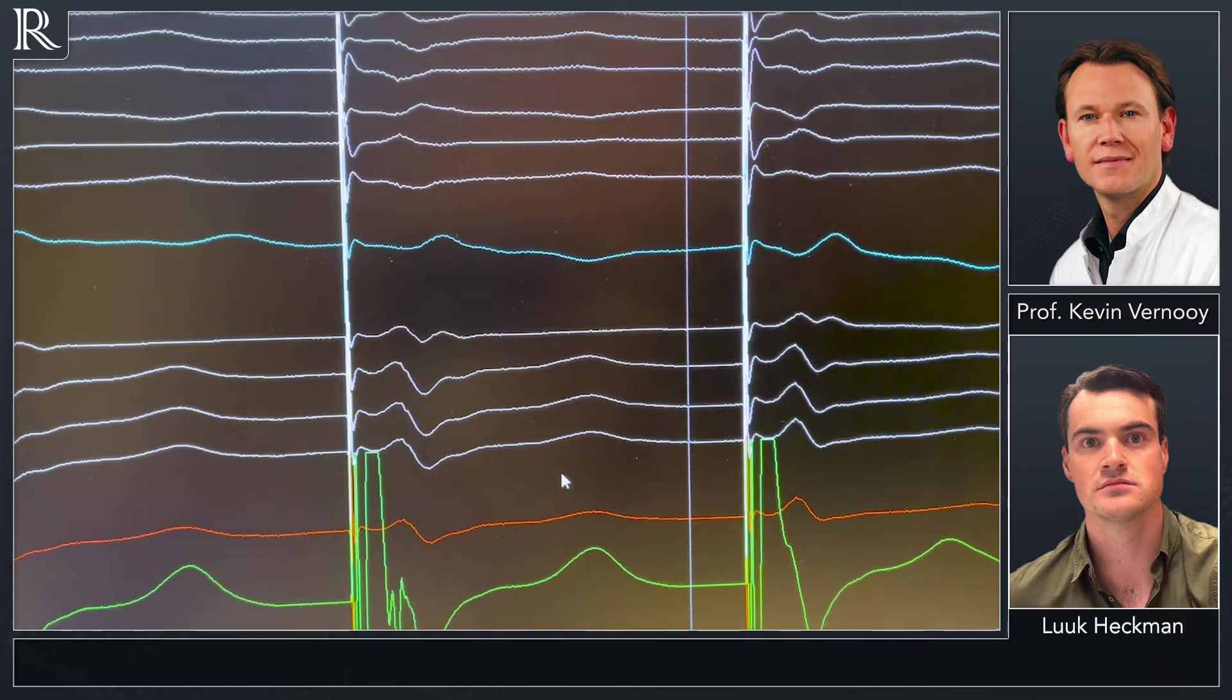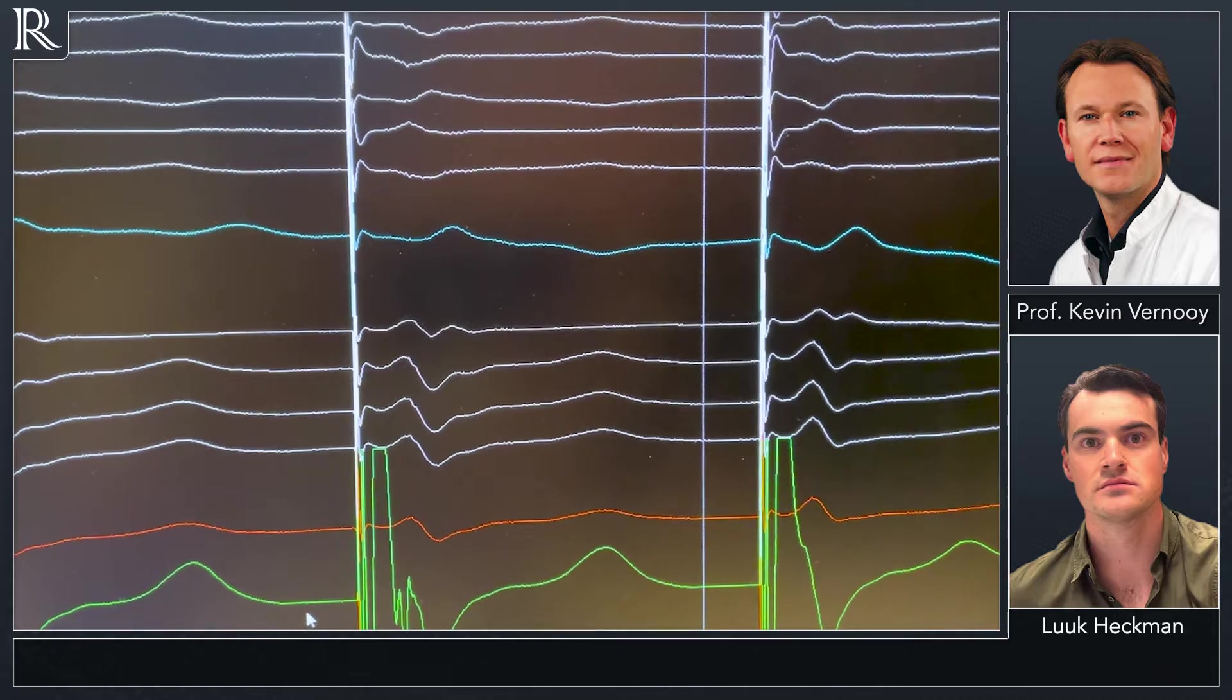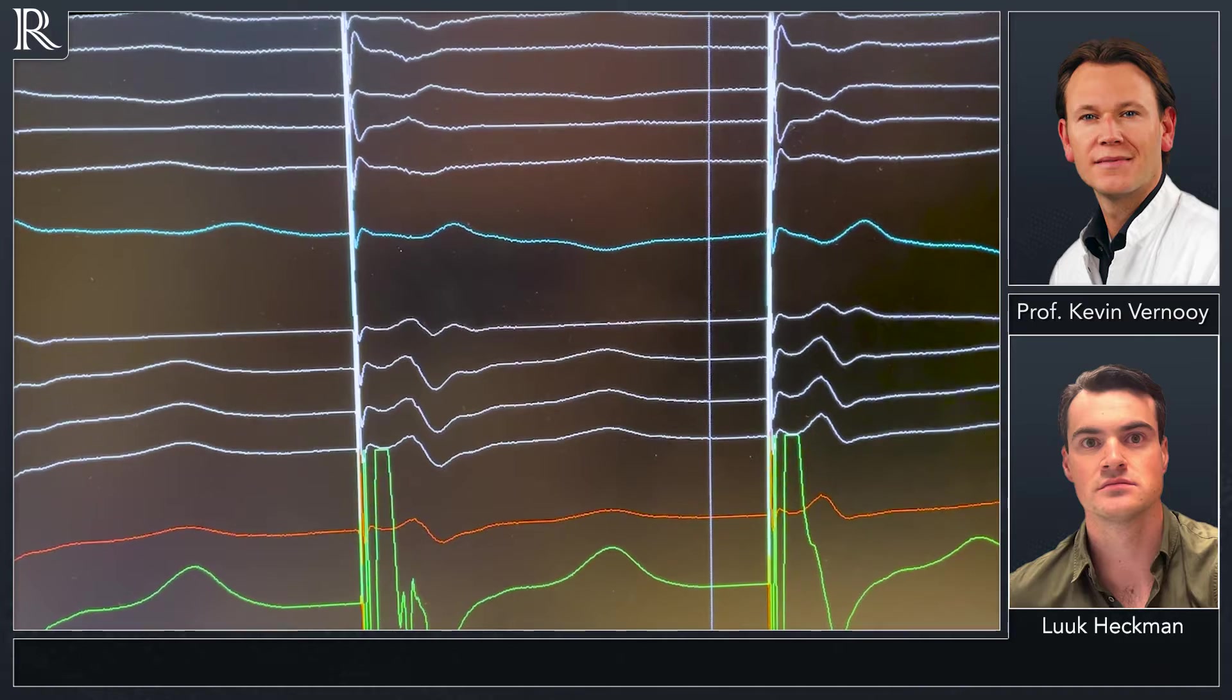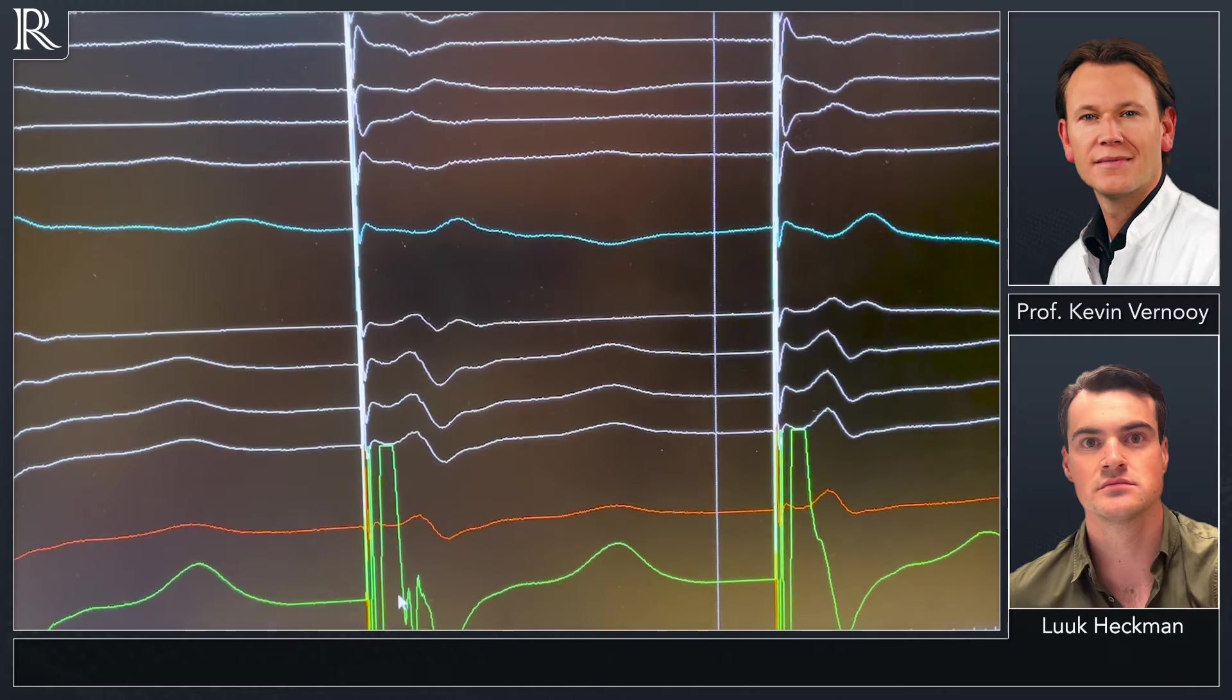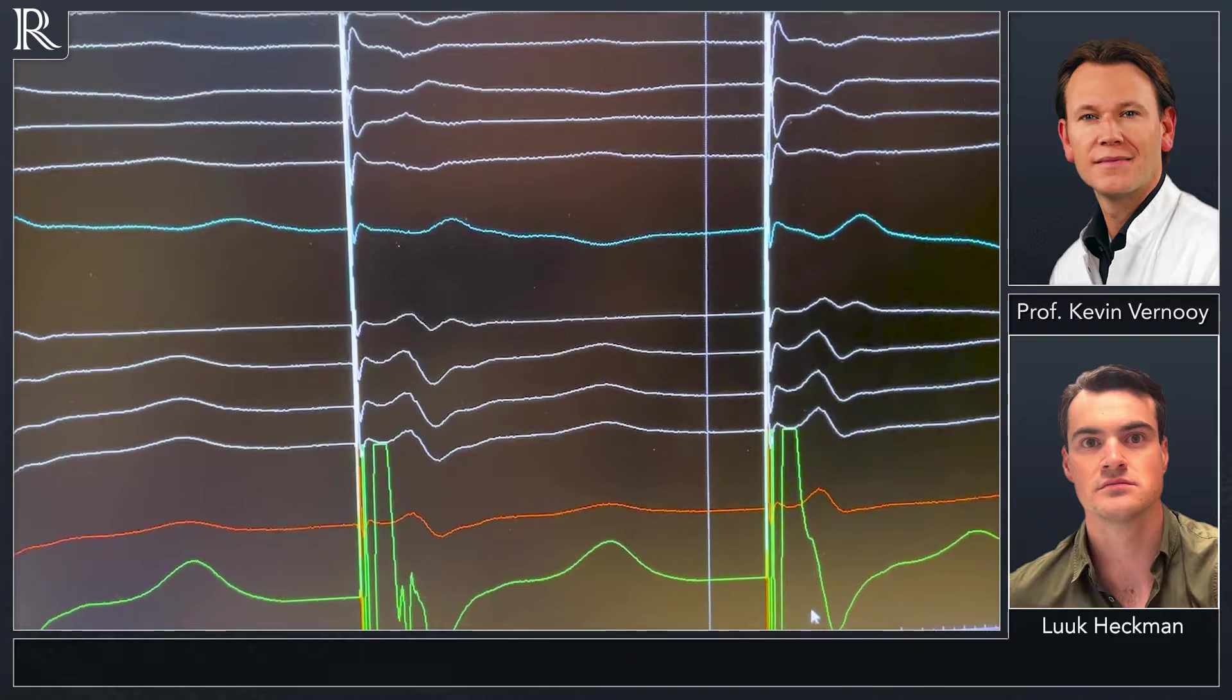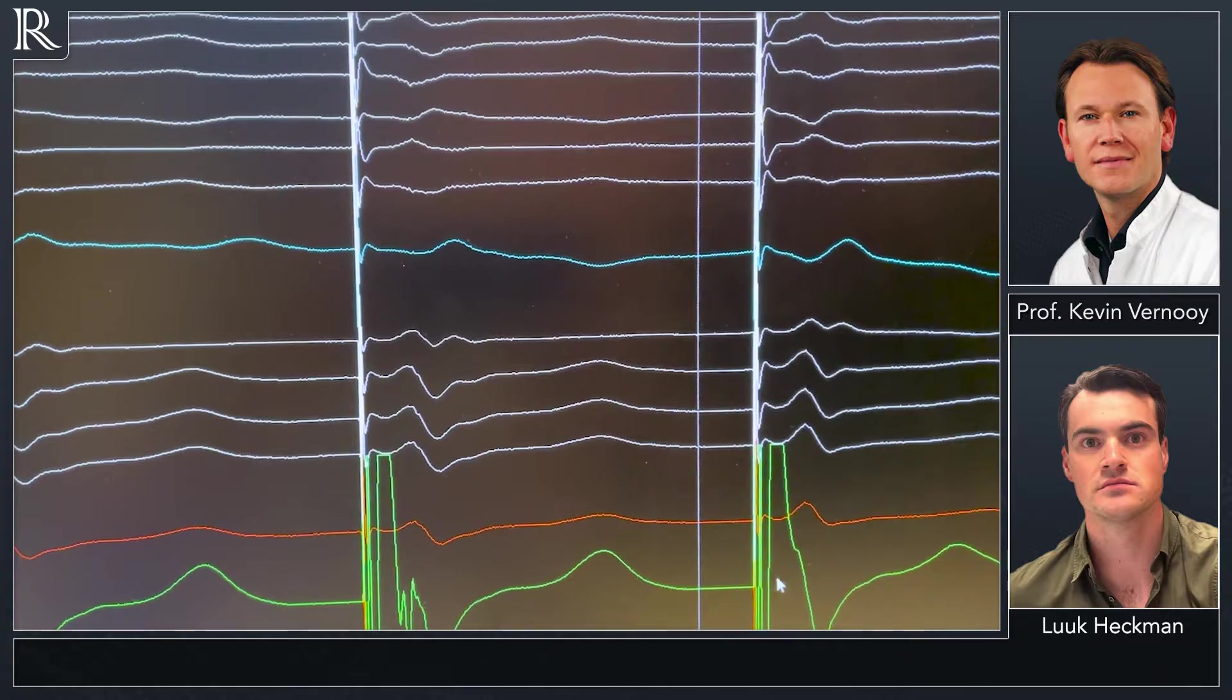And what we can nicely see is when we look at the his bundle lead, we see a ventricular EGM that is distinct from the pacing artifact. When we look on the right two beats, we see non-selective left bundle branch pacing where this ventricular EGM is not distinct from the pacing spike.